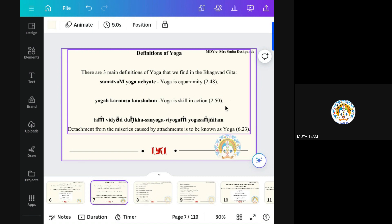The third definition is: Tam Vidya Dukkha Sanyoga Viyogam Yoga Sanjitam. It means detachment from the misery caused by attachment is known as yoga. Because of attachment, which is the root of our sorrow — from this attachment we have to detach. With Patanjali Sutra, Avidya Asmita Raga — this Raga means attachment, and because of this attachment we are in sorrow. So when we detach from attachment, that is known as yoga.